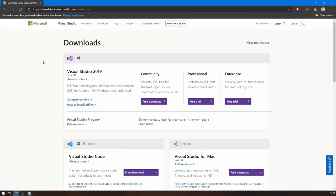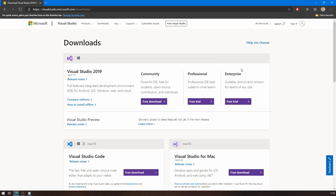Now Visual Studio has a couple of different versions. There's a community version, which is free, especially for students and open source projects. There's a professional version, adds a few more features, and it's not free. It's actually paid. And then there's the enterprise version, which is for bigger corporations, people working in teams and so on. For what we'll be doing, the community version is good enough.